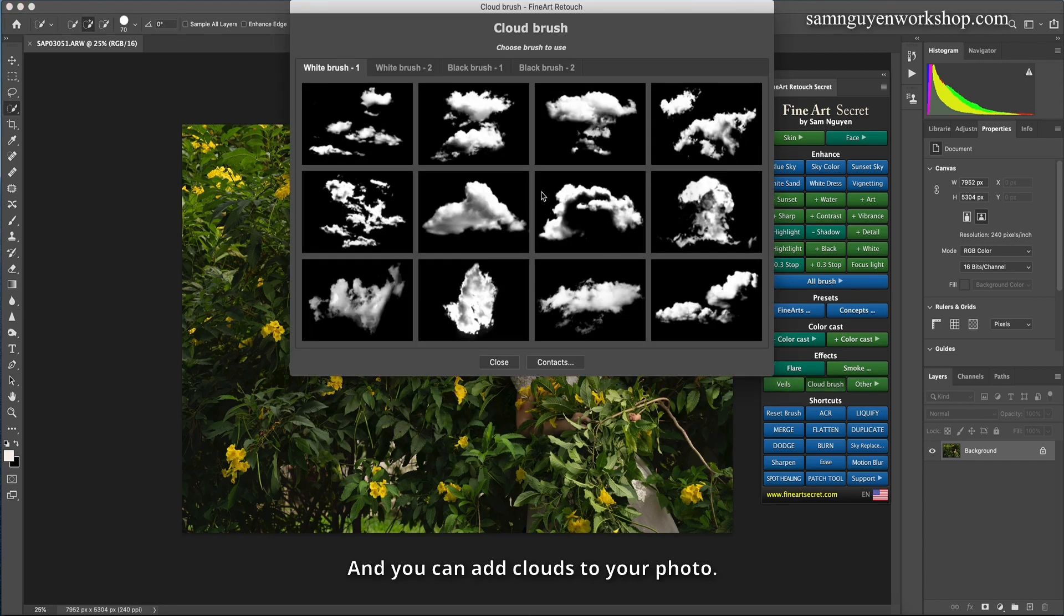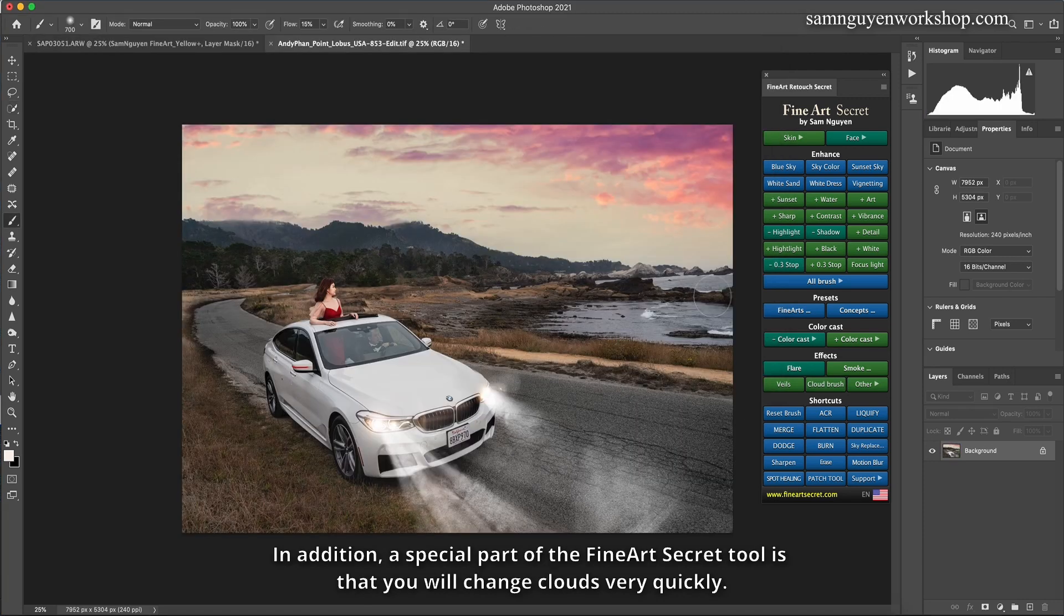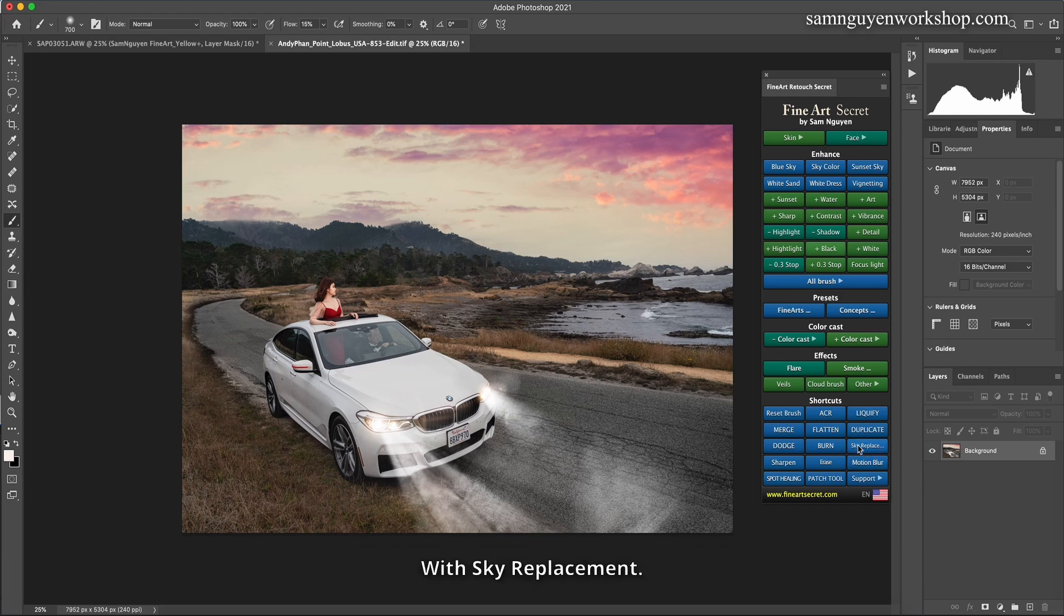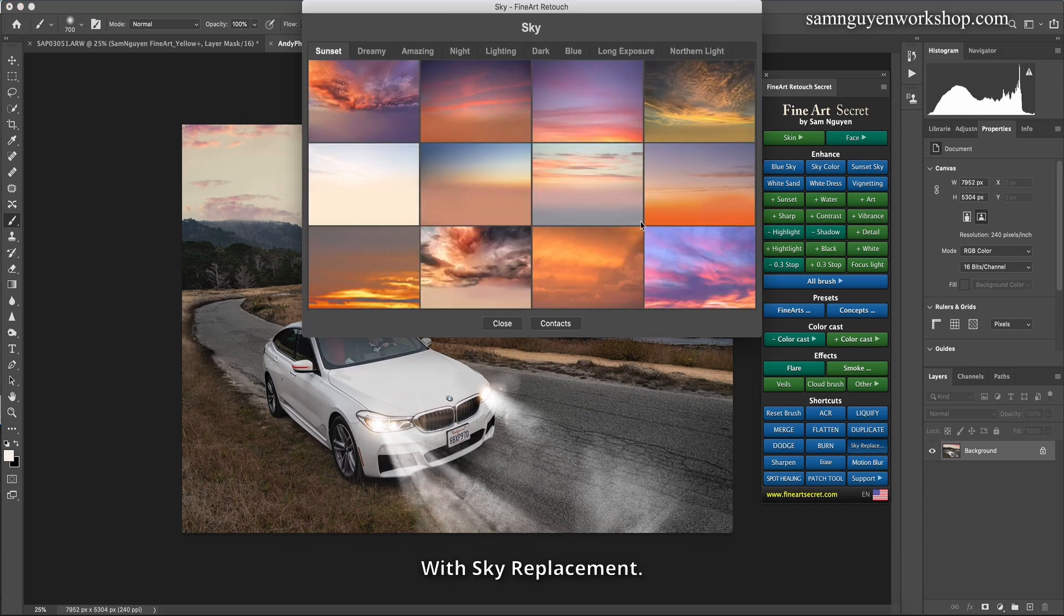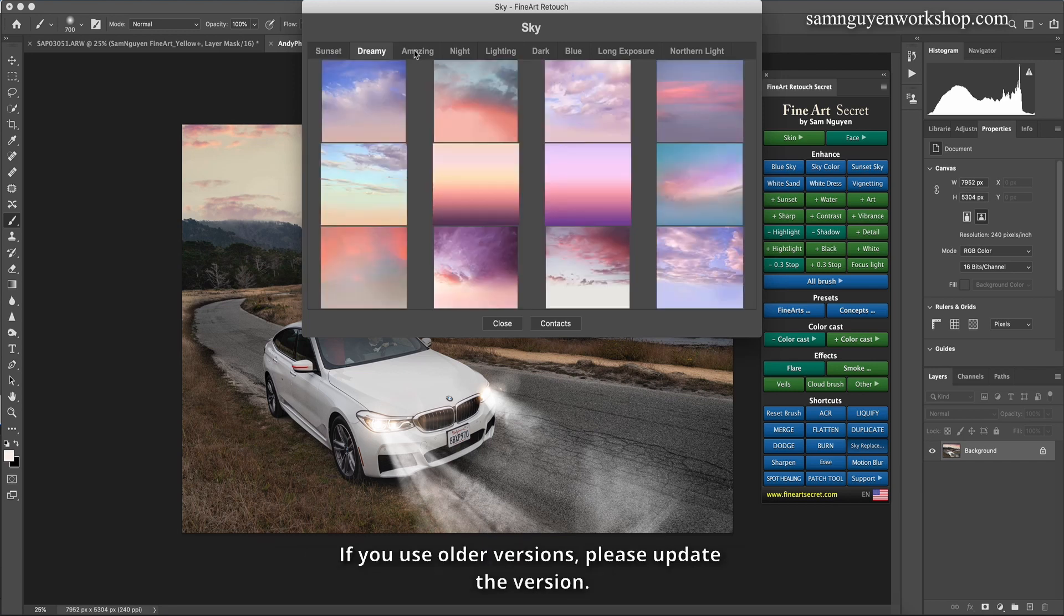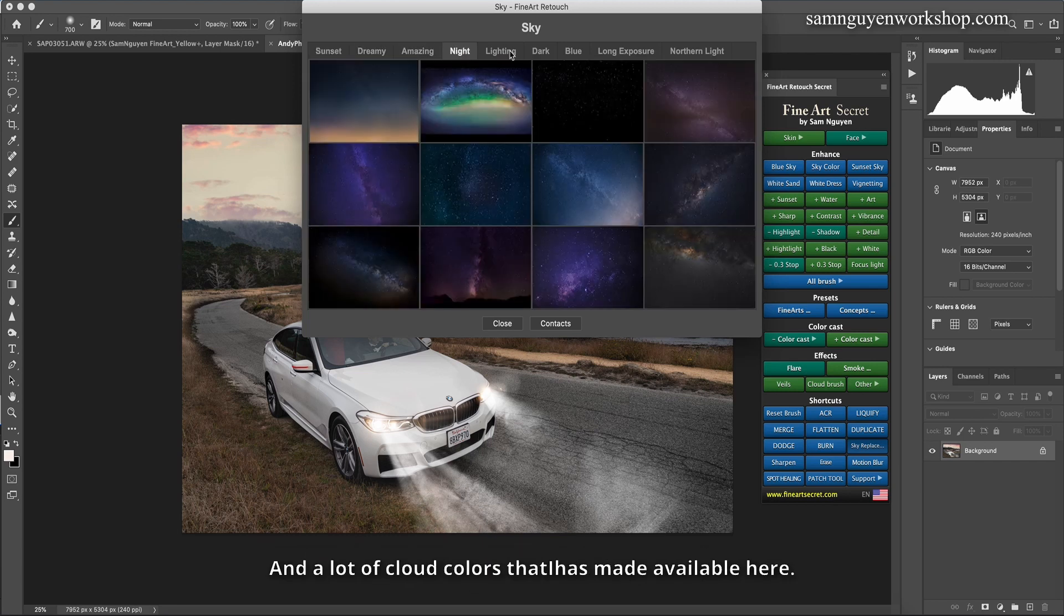And you can add clouds to your photo. In addition, a special part of the Fine Art Secret tool is that you will change clouds very quickly with sky replacement. However, please note that this tool can only be used with Photoshop 2021. If you use older versions, please update the version.